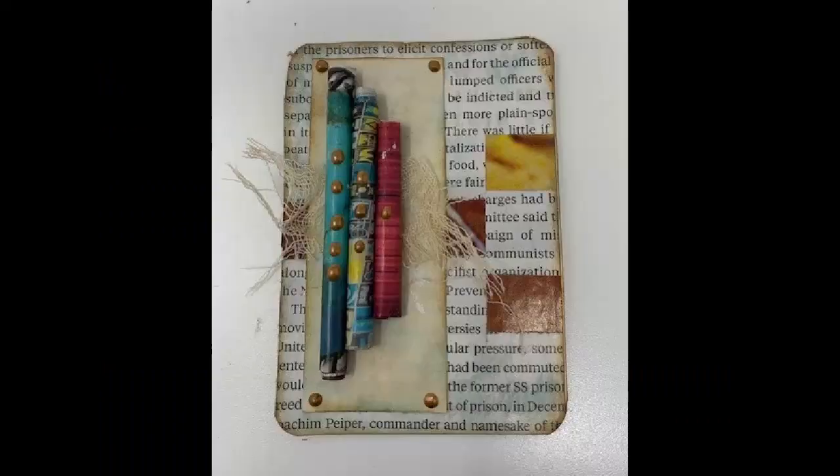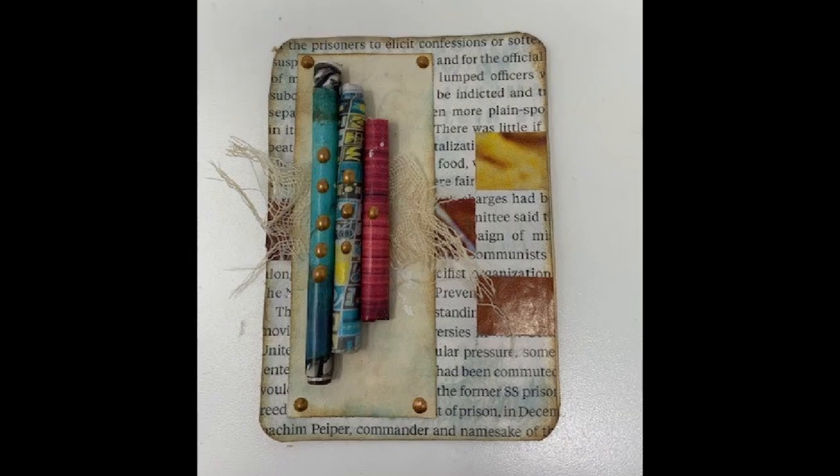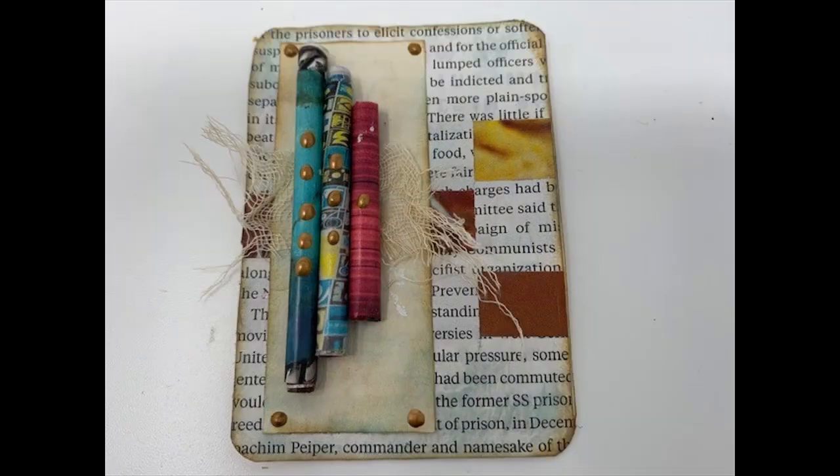So that completes the project. We used all three things that showed up in the spin. We did the paper weaving, which is your background. We rolled the paper, which were your embellishments. And we added the cheesecloth.